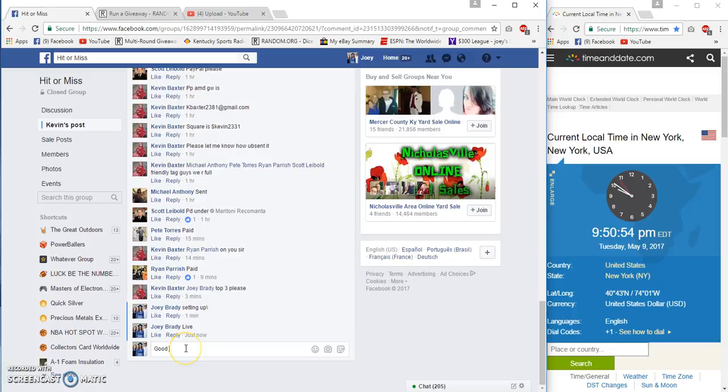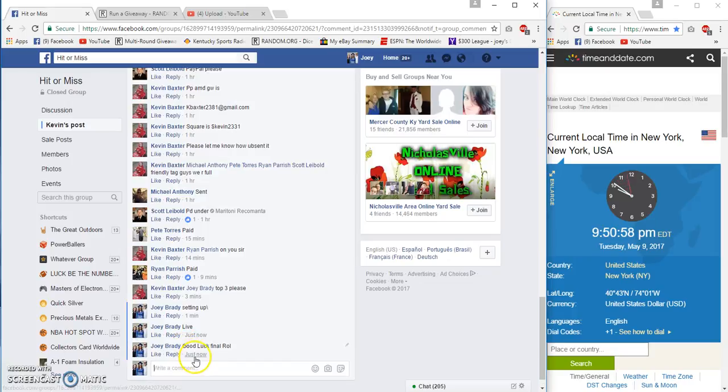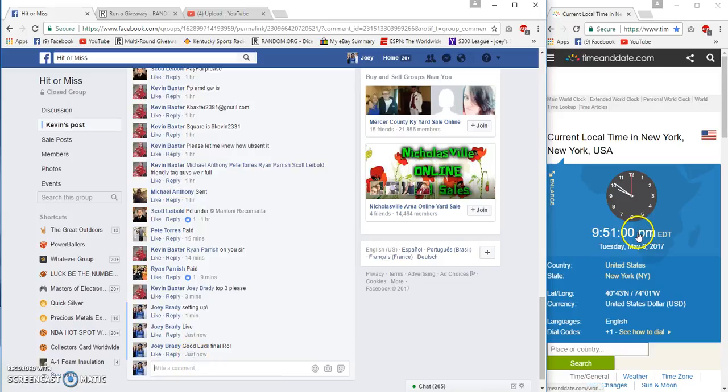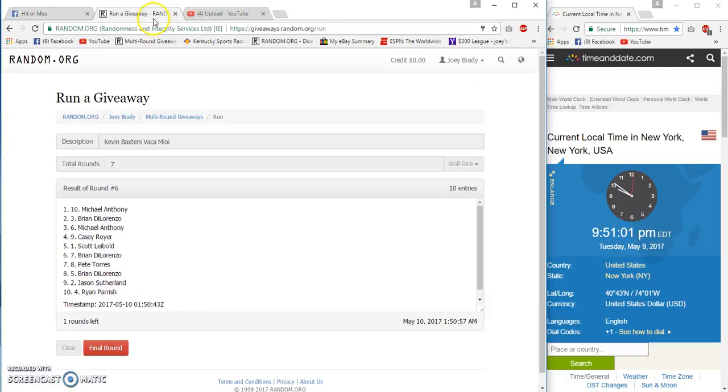Alright, good luck. On a row. Posted at 9:50, but it's gonna be 9:51 because it just changed. Number seven.